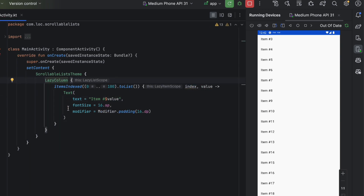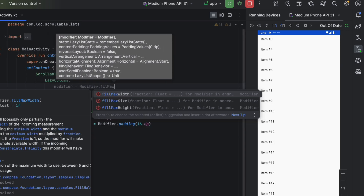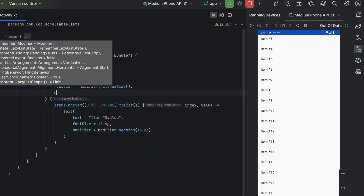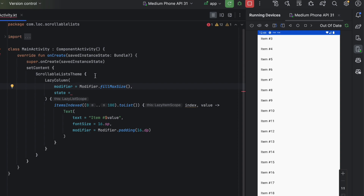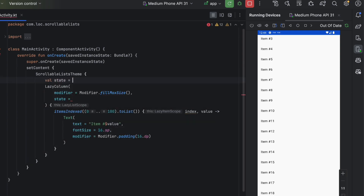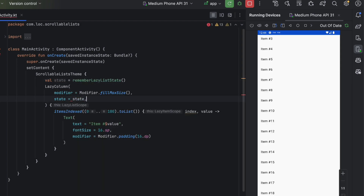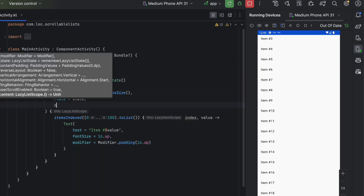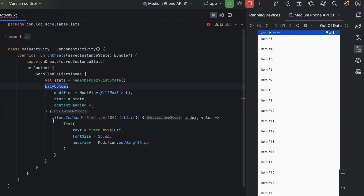Let's look at what we can pass to LazyColumn. You can pass a modifier like fillMaxSize. There's also a state parameter — this time it's called LazyListState, created with rememberLazyListState. You can also pass contentPadding, which adds padding to the content inside the LazyColumn, not to the container itself.